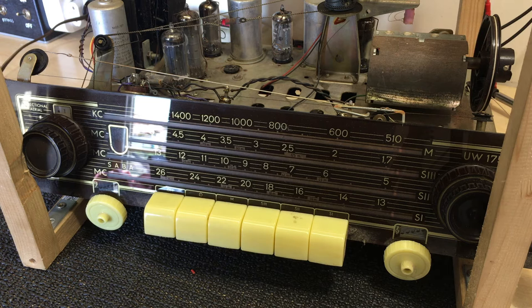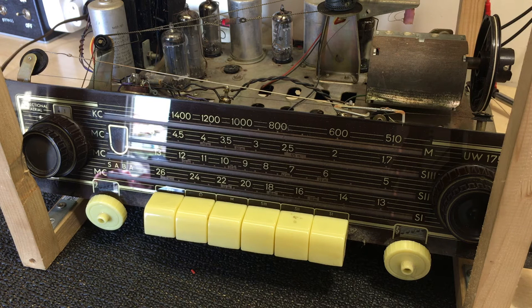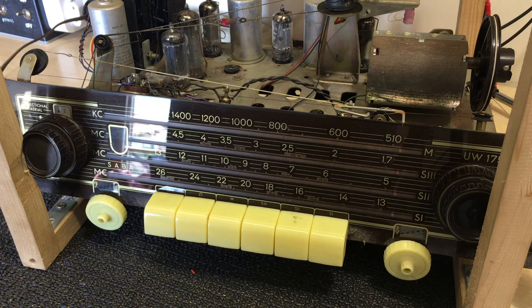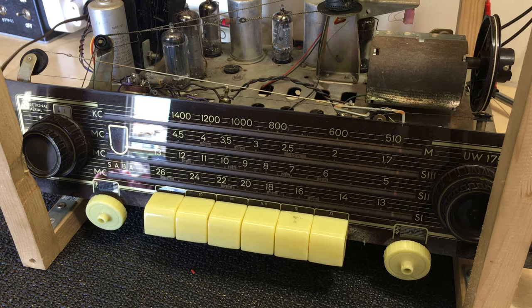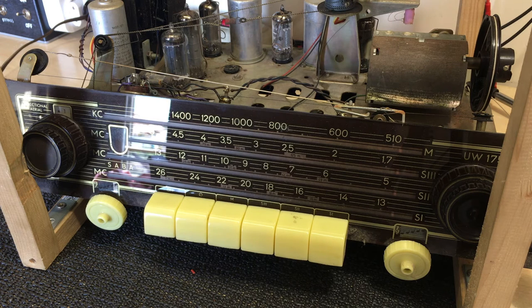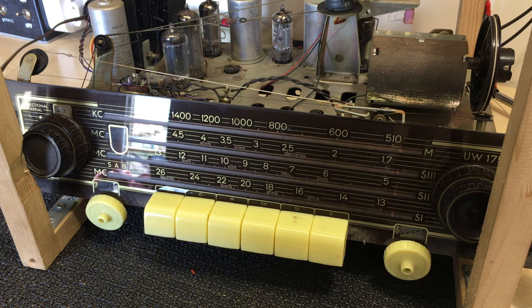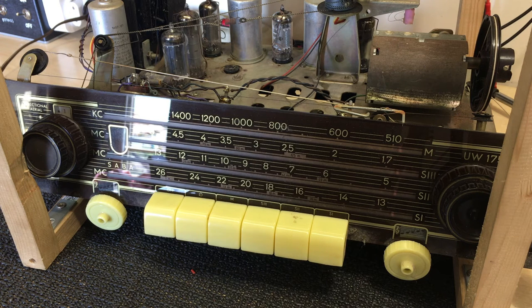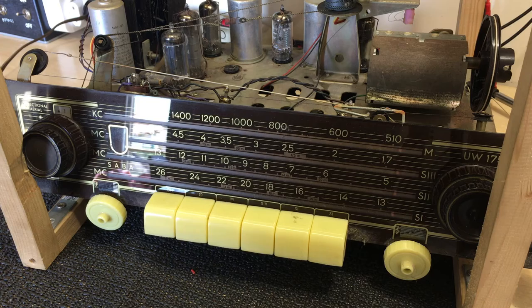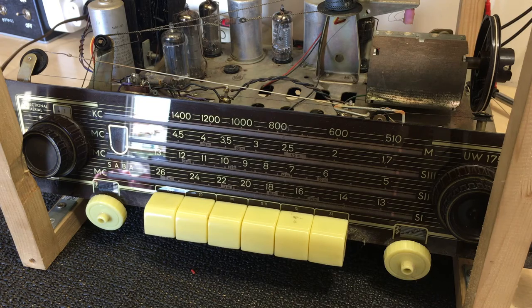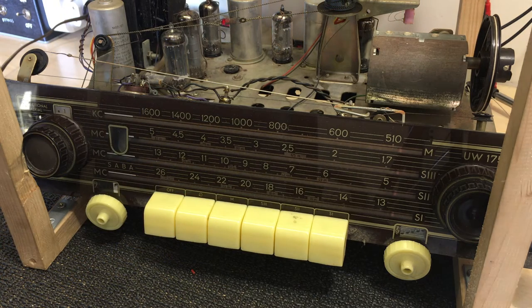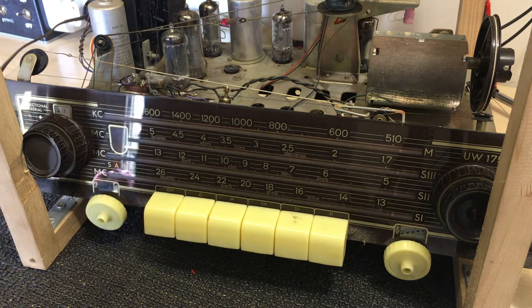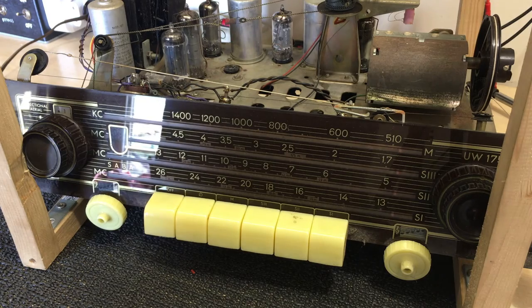So what could it be? Could be one of the tubes. The oscillator might not be working. I think what I'm going to do is I'm going to check the oscillator, make sure the oscillator is working properly on all bands. Yeah, that's the first thing I'm going to do. Let's get the oscillator tested.